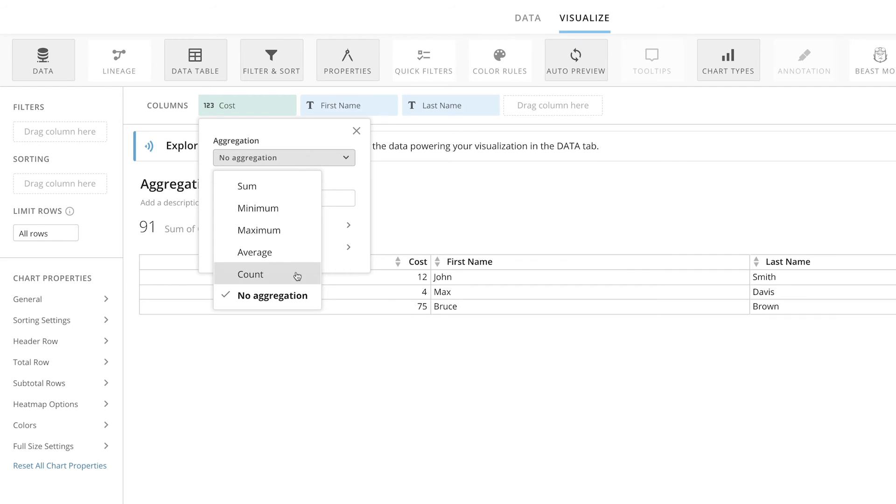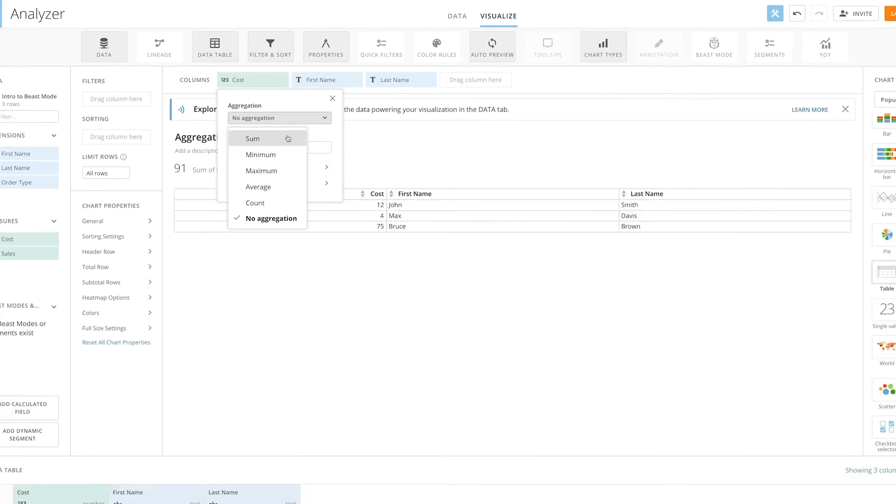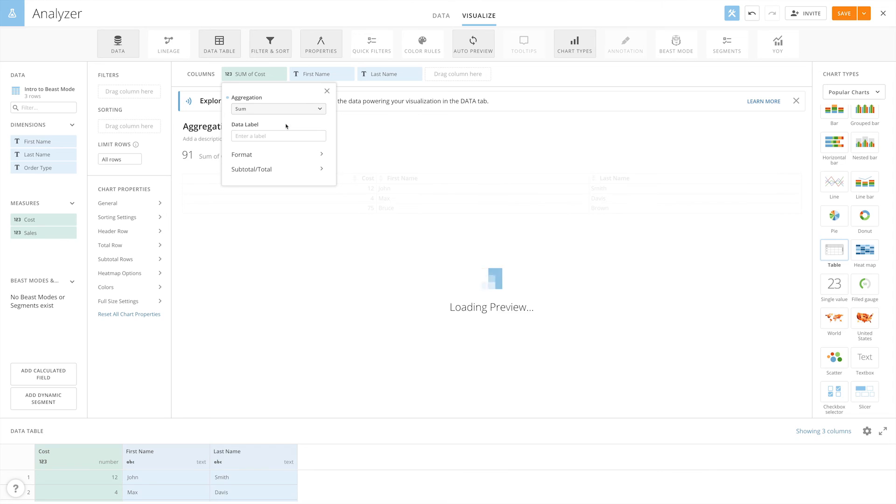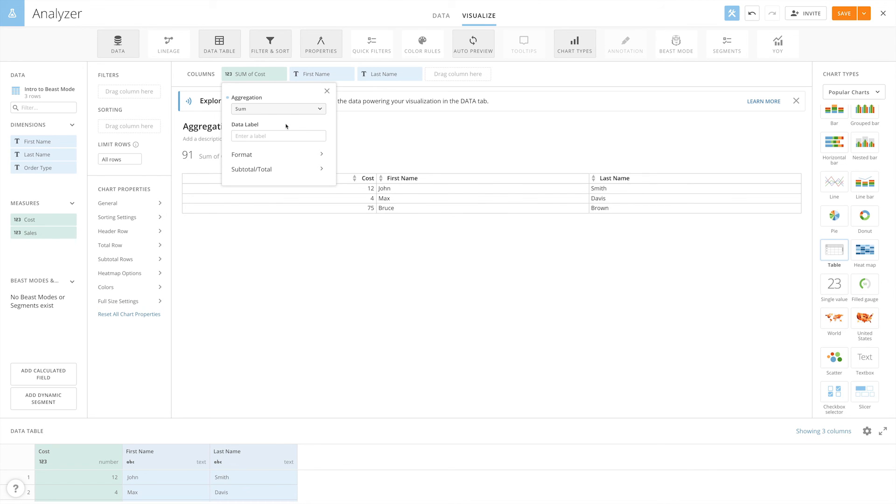And finally, Count shows the number of values for each category. With Analyzer's built-in aggregations, you can easily group and calculate your data without having to write a beast mode.